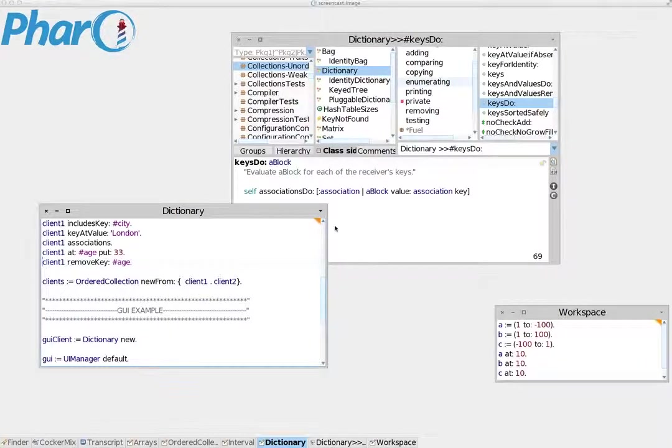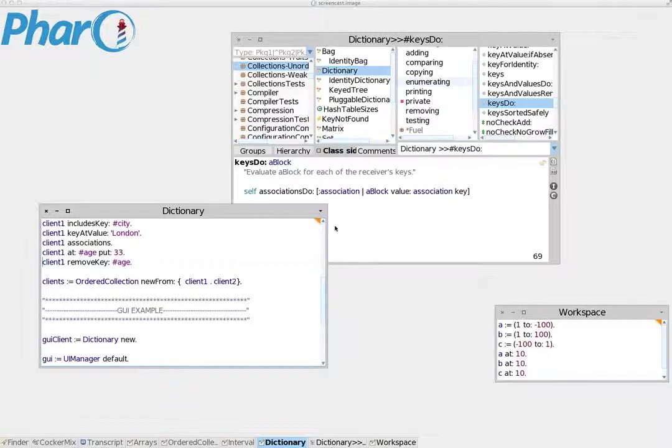We have already talked about Inspector and how we can use it, but let's see in detail what else Inspector can do that we haven't showed yet.